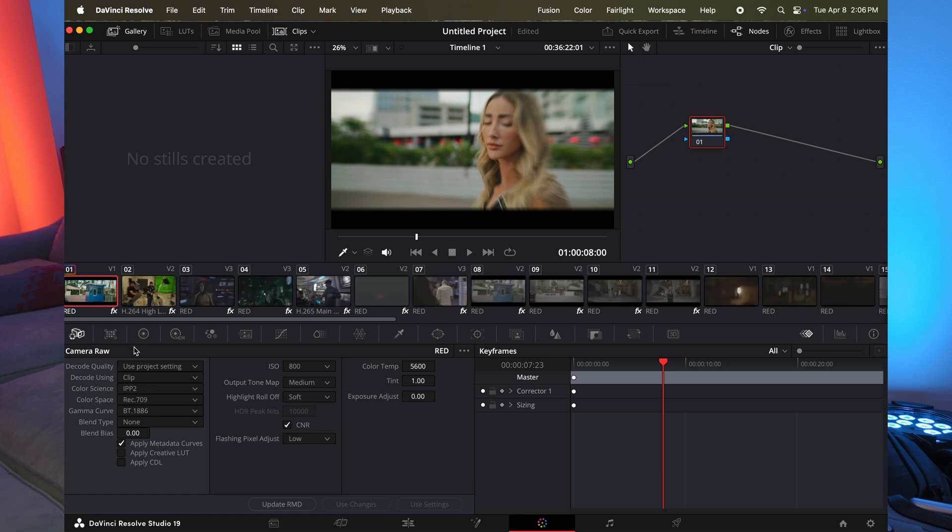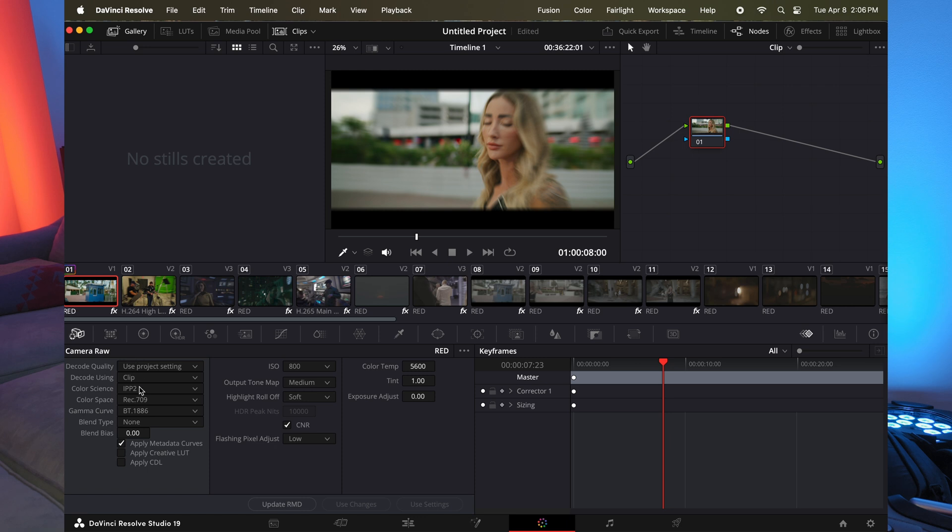So right here is the camera raw tab. Now, whether you're dealing with footage from red cameras, or you're dealing with black magic or any other raw shooting camera, you're going to have some kind of raw tab in DaVinci Resolve. Now, red is big because of how great their raw control is. As you can see,